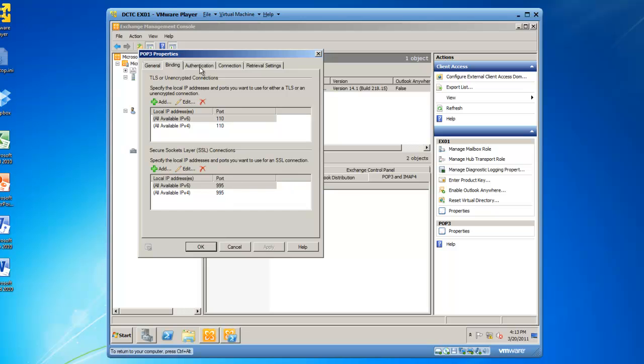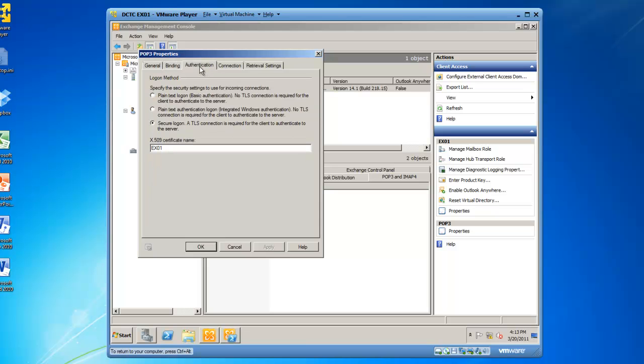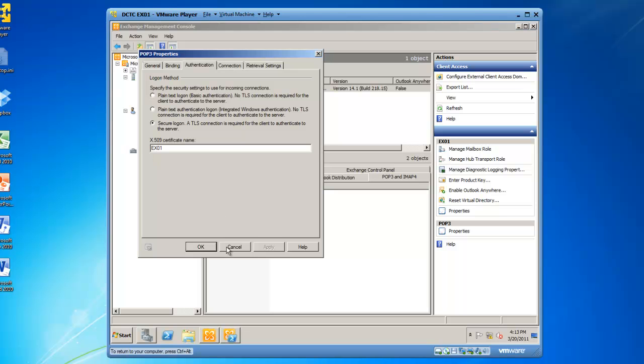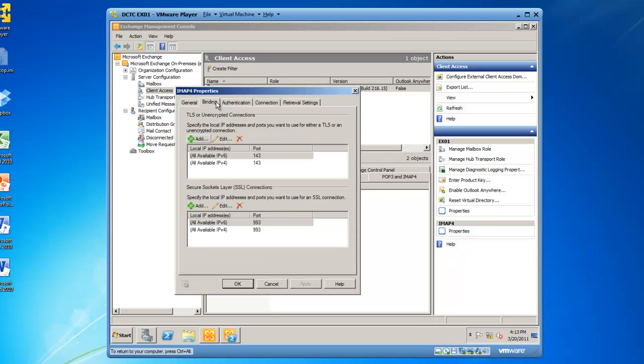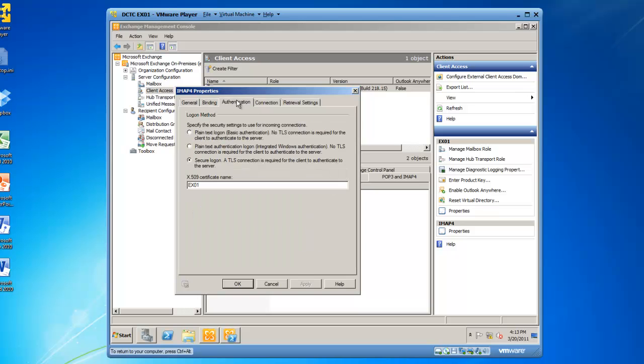And I can also go to the Authentication tab, and the Authentication tab shows we're doing secure logon, and the X.509 certificate name is EX-01. And this is consistent with what we saw in the Exchange Management shell. I can do the same thing with IMAP4, and I have a Binding tab and an Authentication tab here as well.